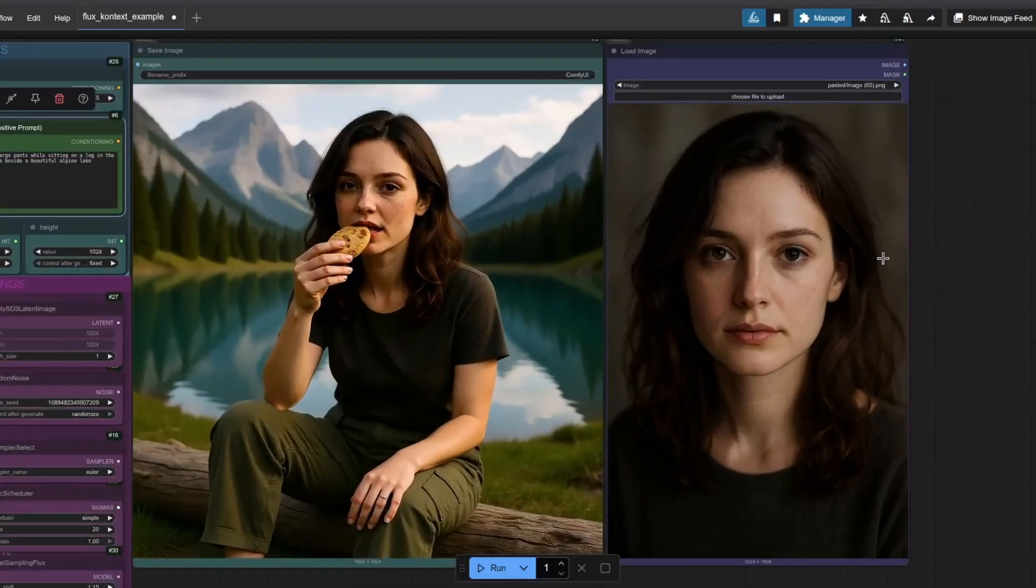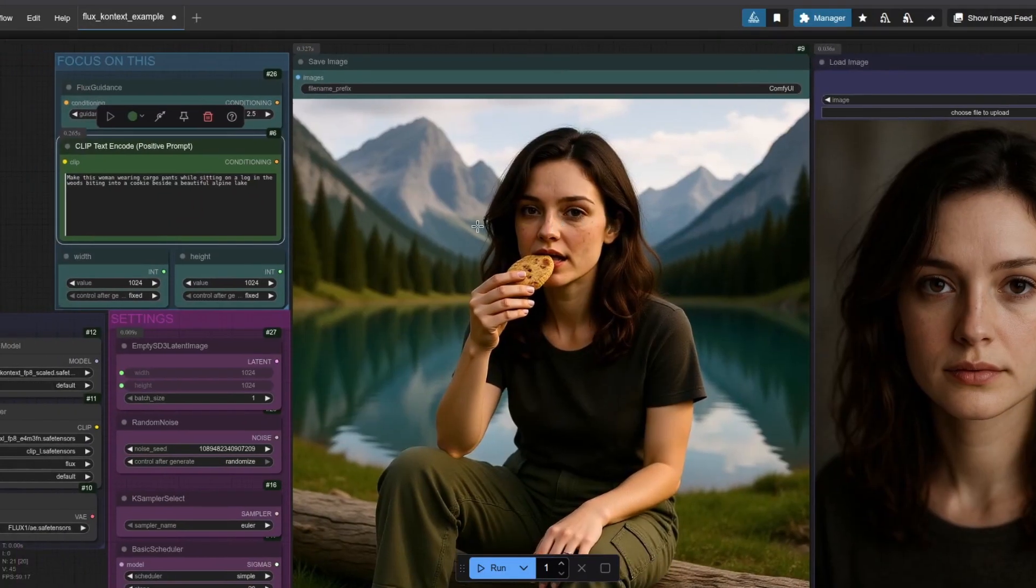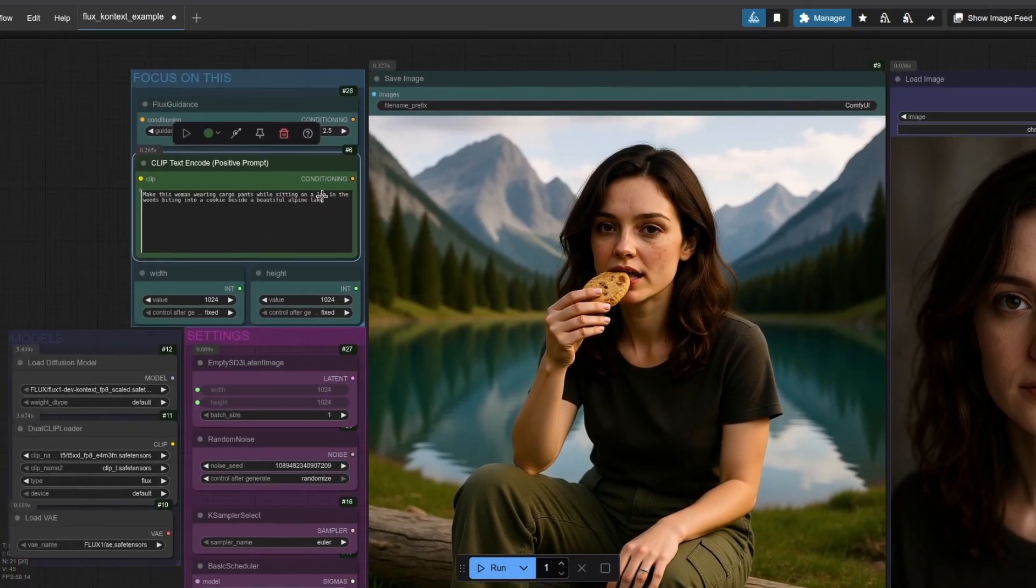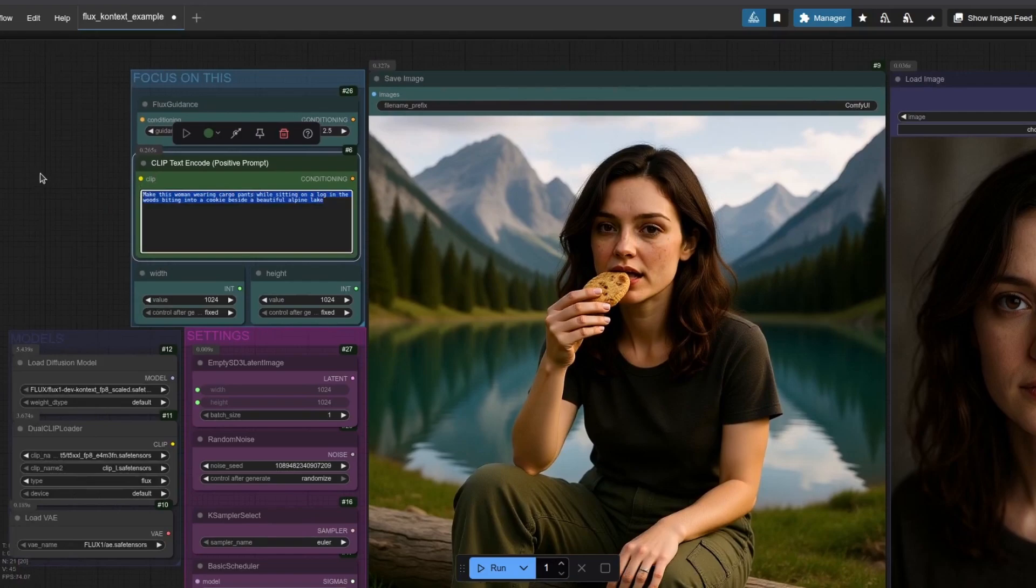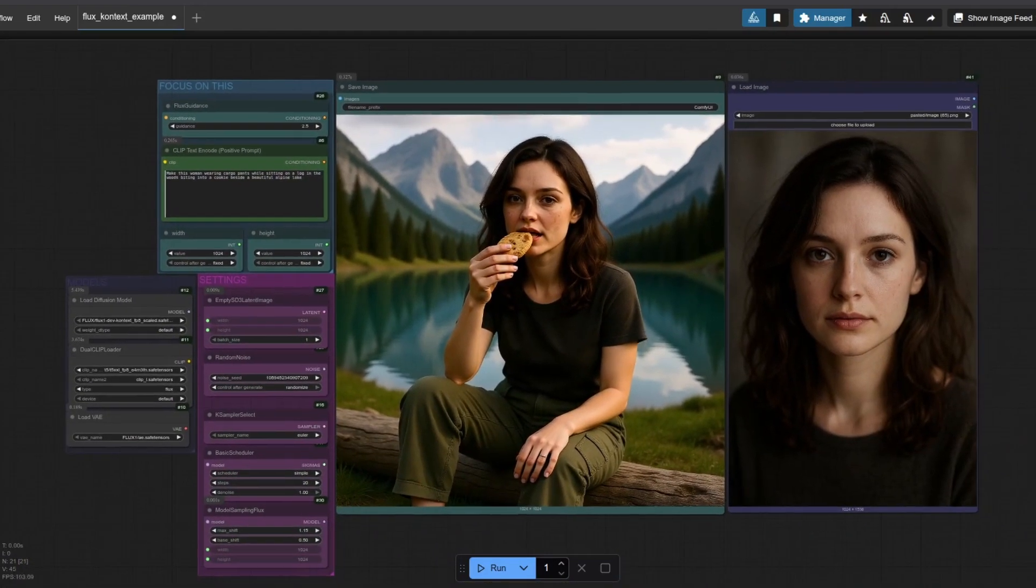Hey, AI creators, Flux.1 Context, the game-changing image editing model by Black Forest Labs, just dropped local support in ComfyUI. Let's dive in fast.